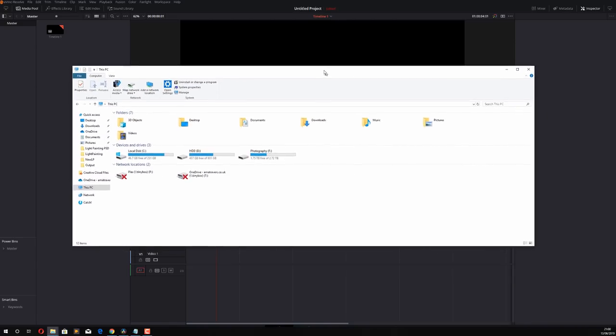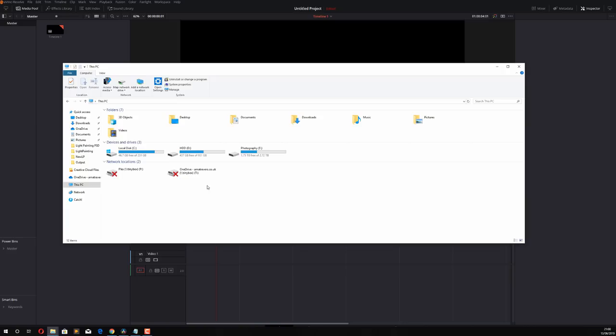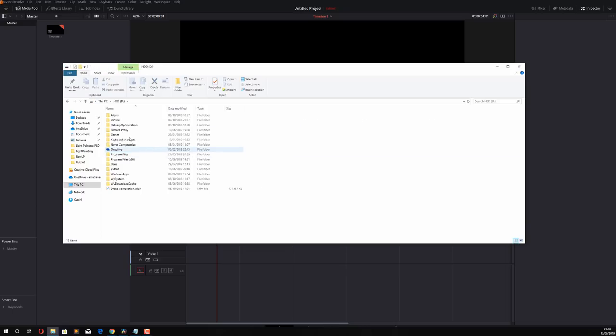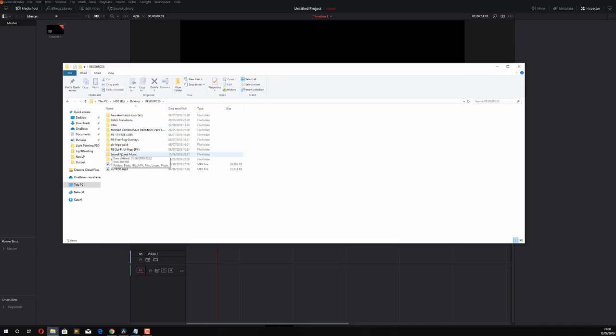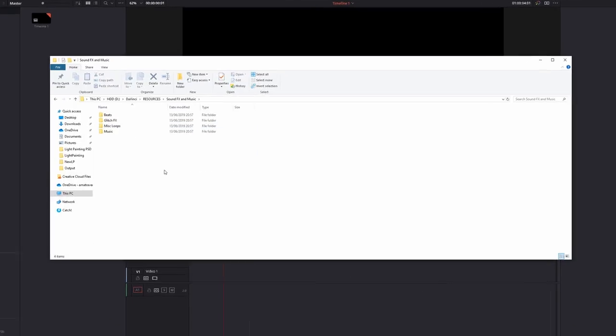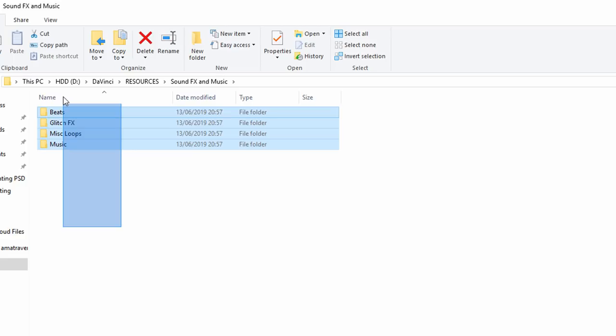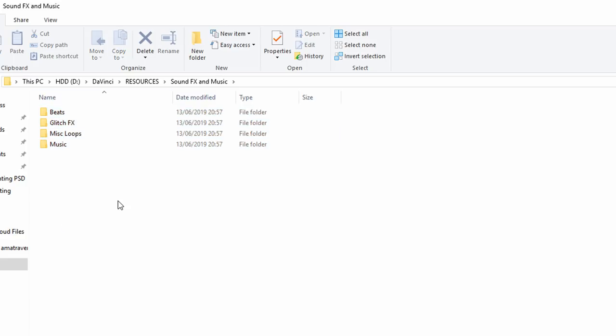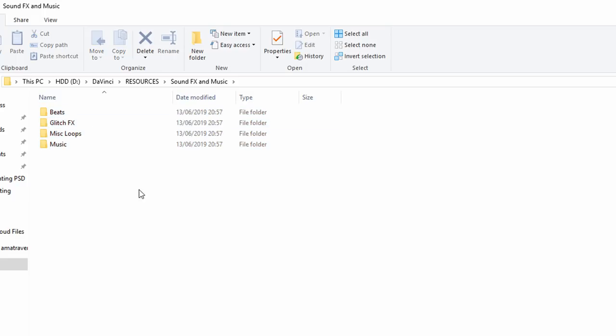What you need to do is open up My PC or File Explorer and you need to find a fixed location where you're going to store all of your audio. So in my case I'm on the D drive, I've got a folder called DaVinci, I've got Resources and I've got a folder called Sound Effects and Music. Now I've got folders set up in here but you don't need those, you can just dump them all in whichever you suit. I like the folders because you keep it a bit structured but it's entirely up to you.